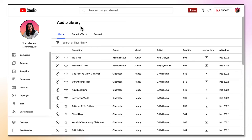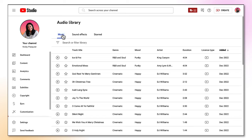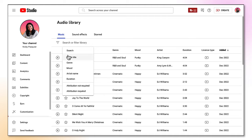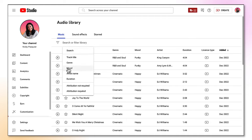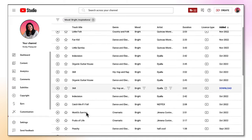The audio library also has three clickable tabs at the top: music, sound effects, and starred. If we go back to music, all the music tracks are organized into various columns. To help you find a music track for a project you can use the very handy filter tool. Click your cursor in the search bar and now you can use these different categories to find what you're looking for. I'm going to click the mood category and find a track which is bright and inspirational. Click apply and that brings up all the bright and inspirational music tracks.